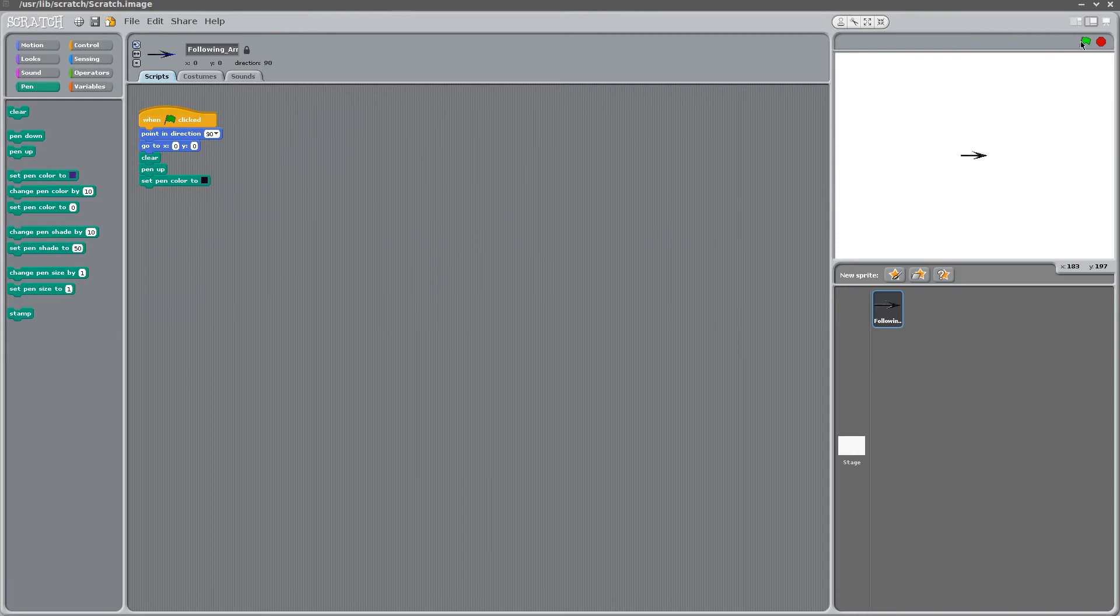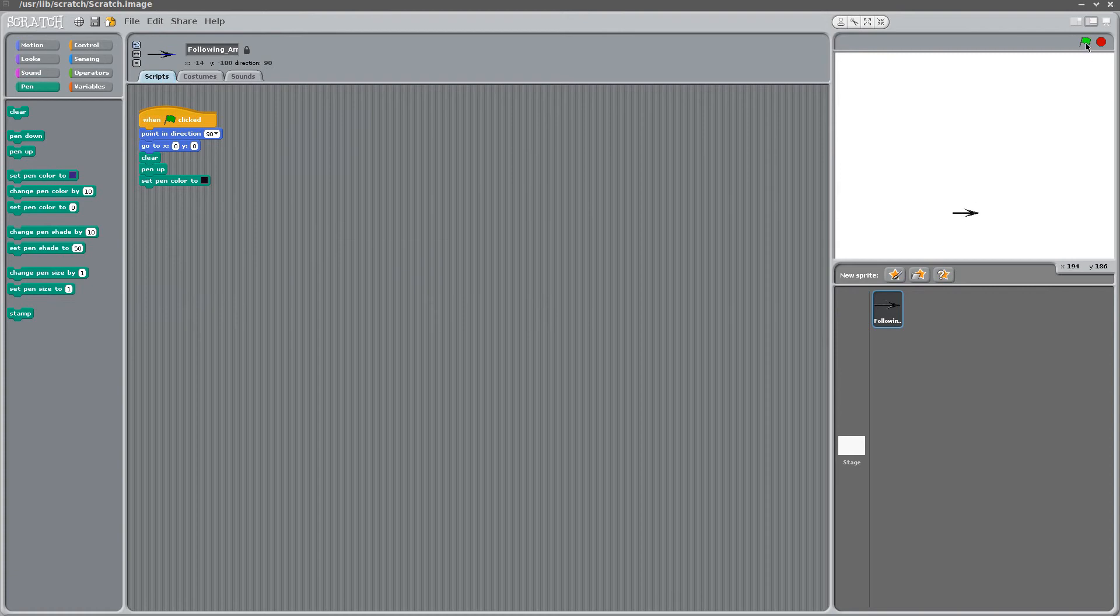And if we click and run that, nothing happens. So that's good. That's our initial condition. And if we run the script many times, it'll always do the same thing. It'll always return our arrow or pen to the middle. So that's good.